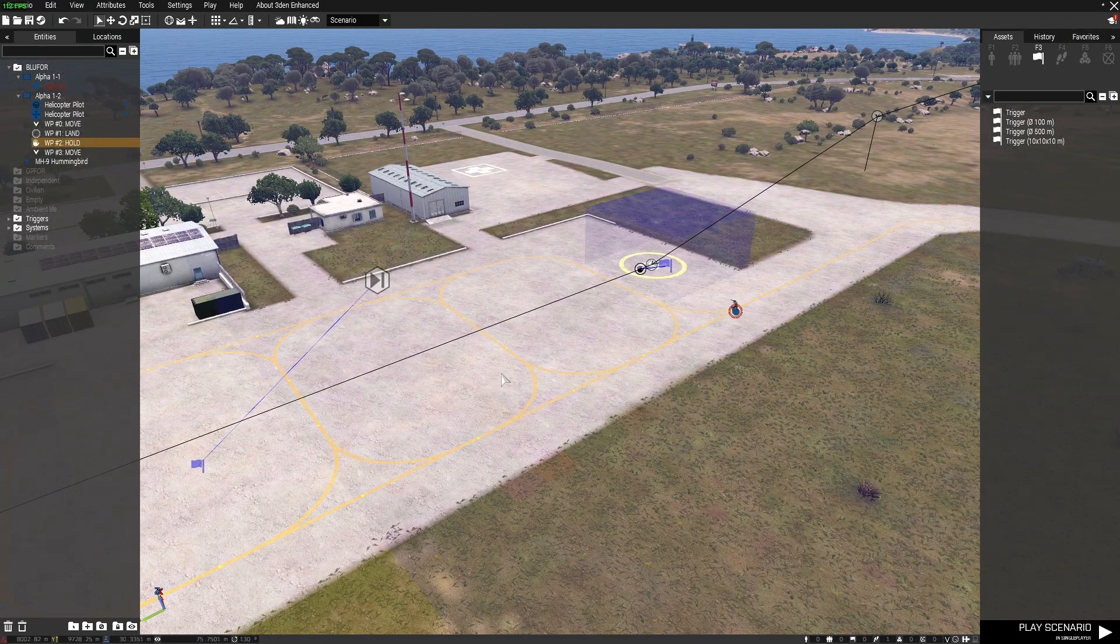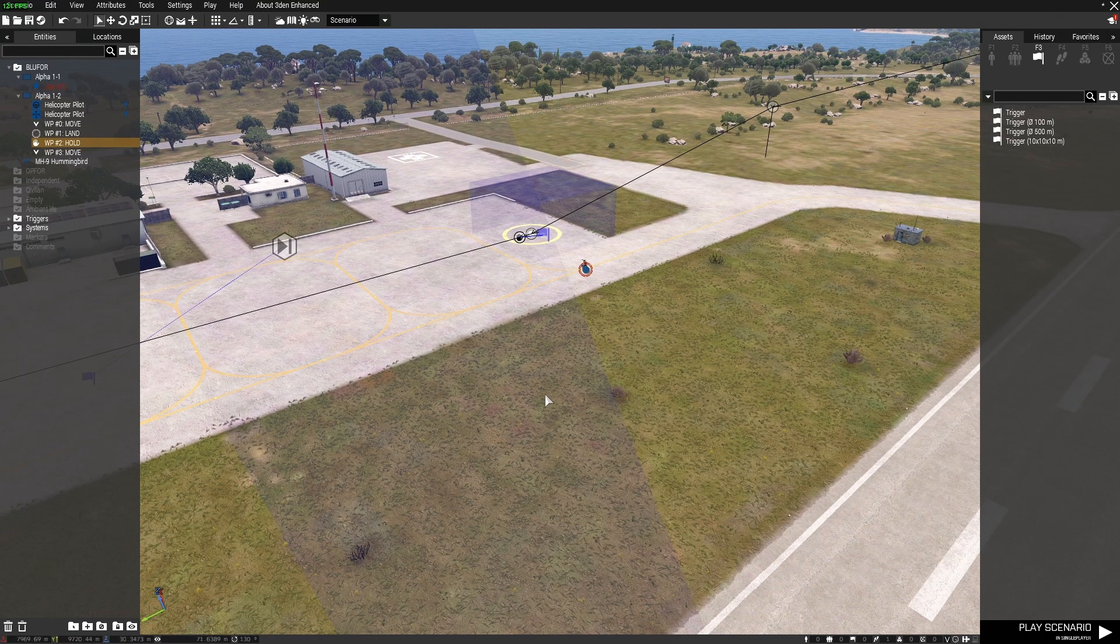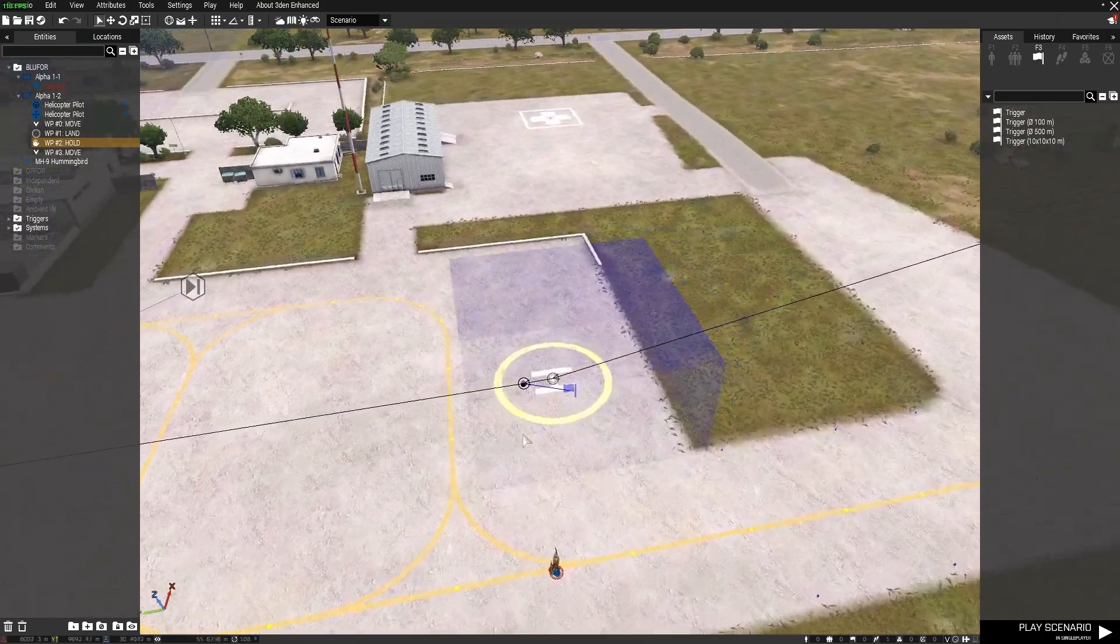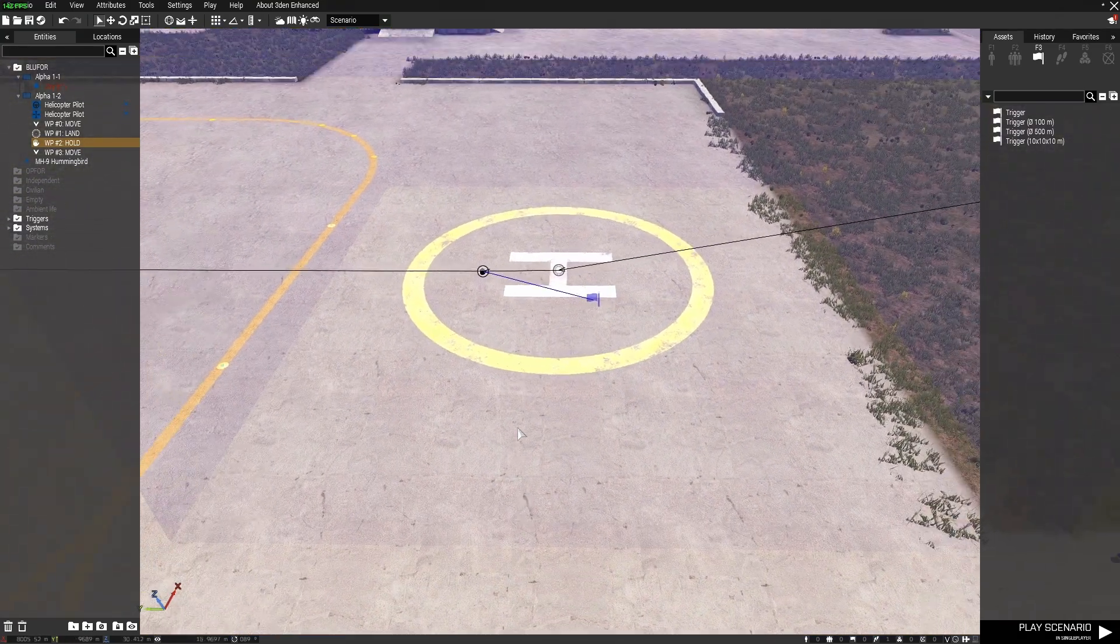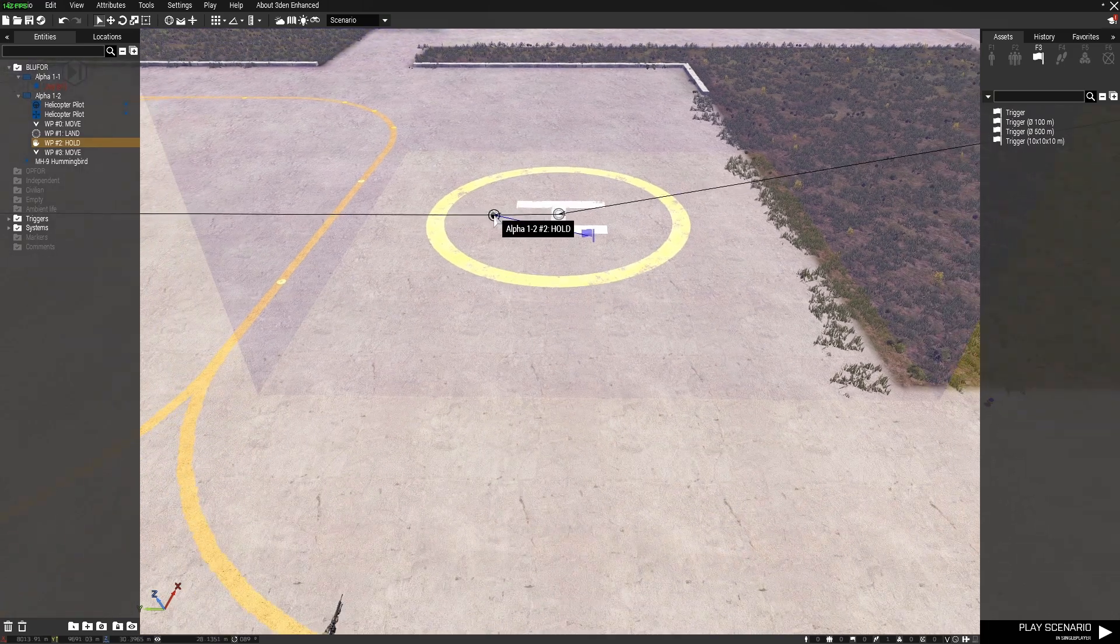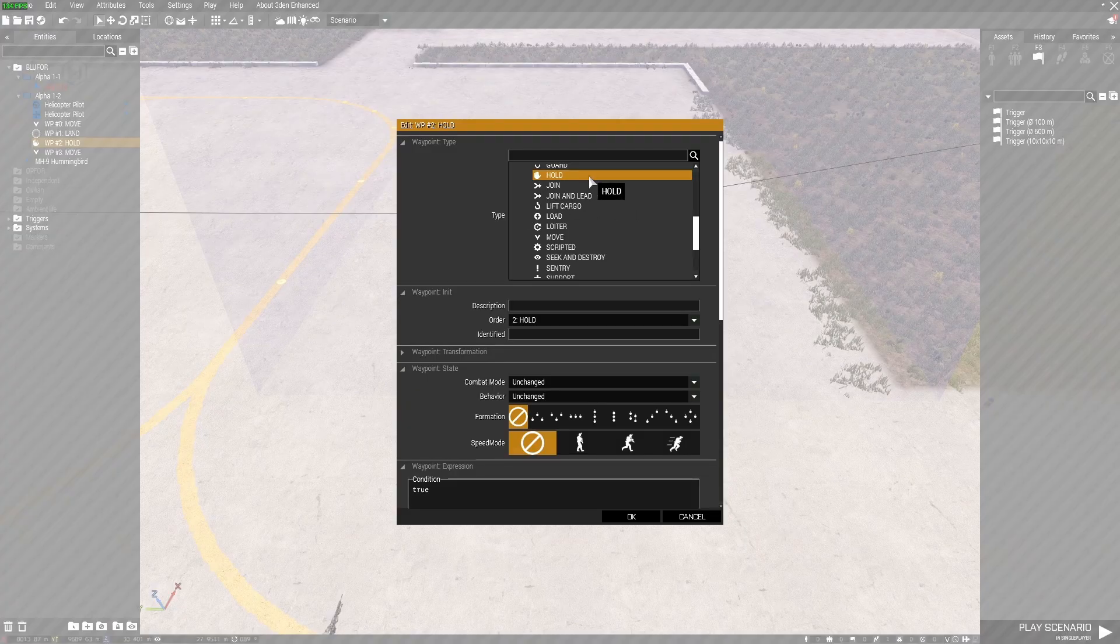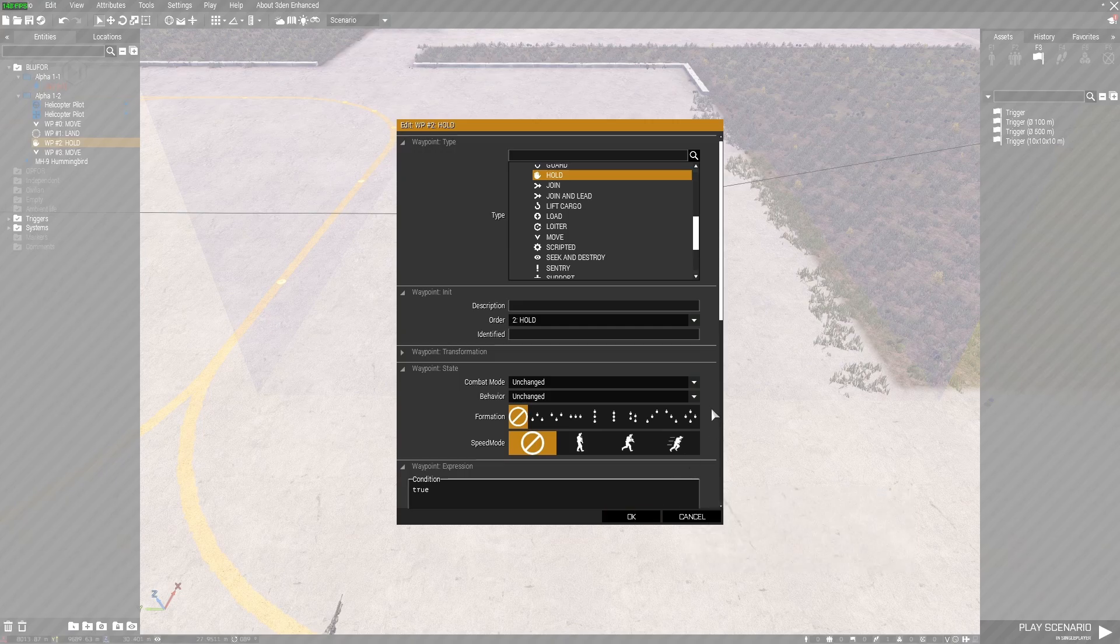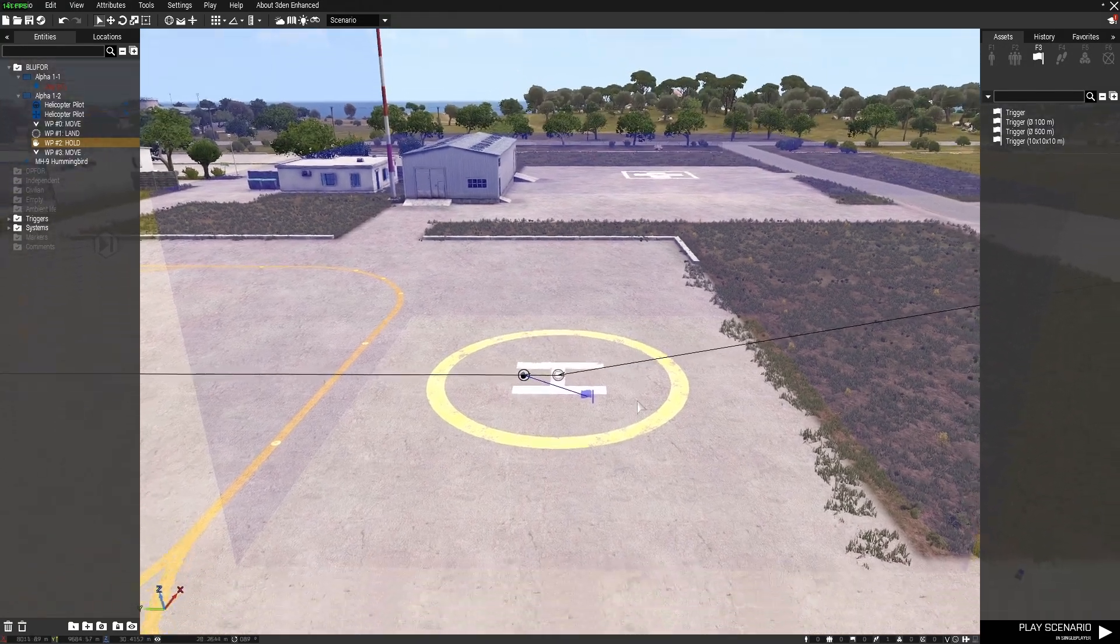So if I was to have the landing waypoint over here somewhere they would ignore that and land on the helipad. The next waypoint I have is a hold waypoint so they'll hold there for a particular period of time.